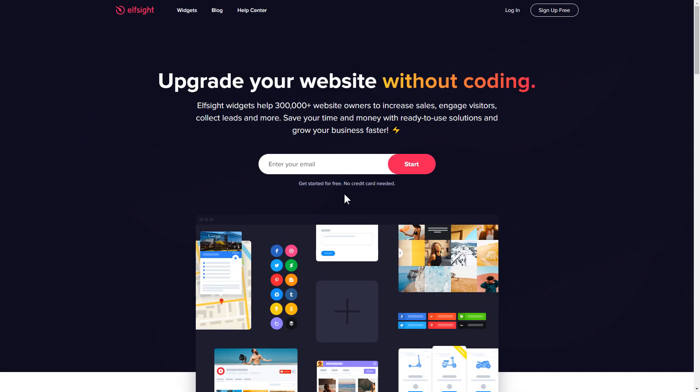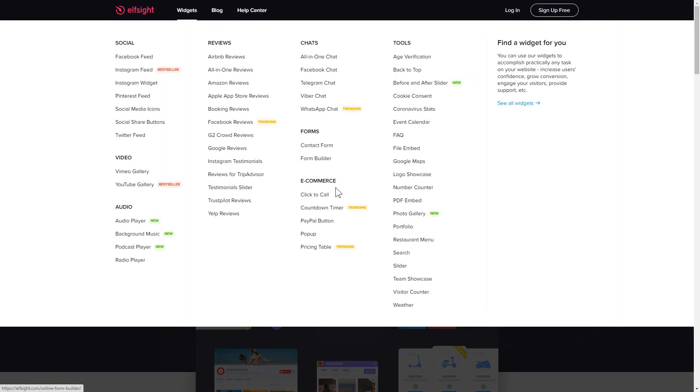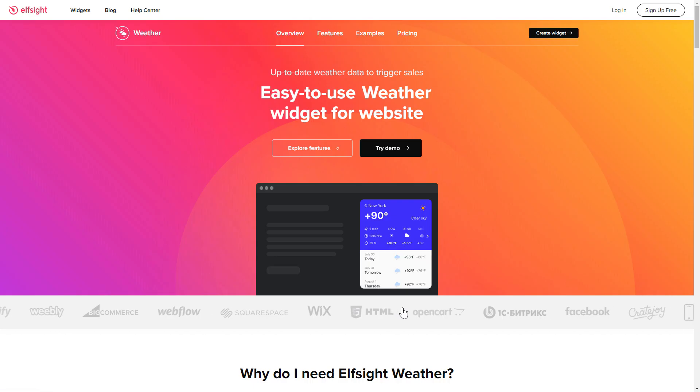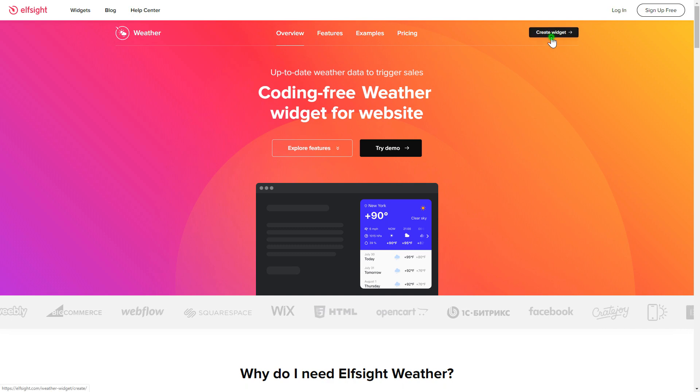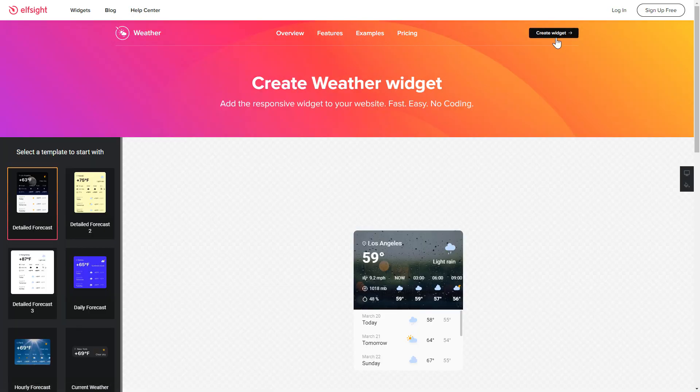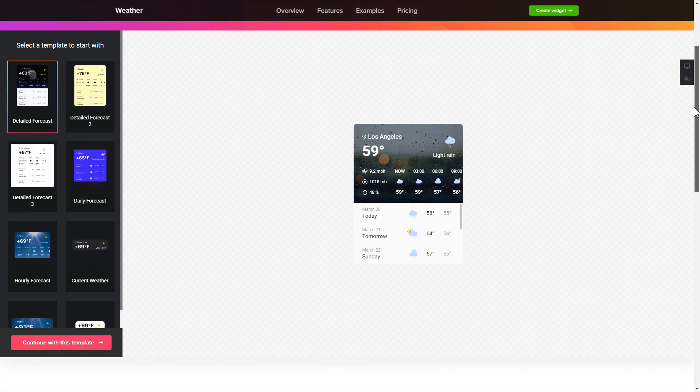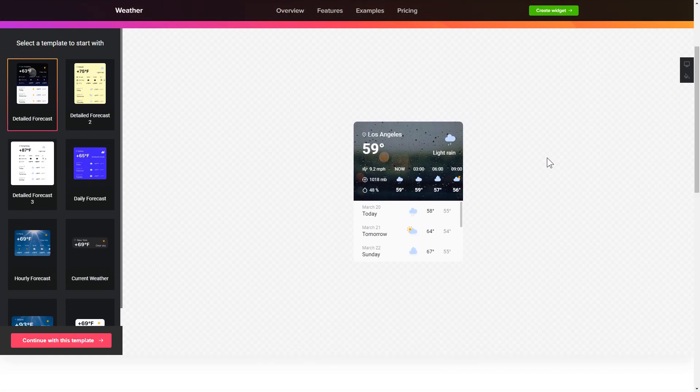First of all, let's go to Elfsight.com and choose the weather widget in the menu list. Click create widget. You can find the direct link in the video description. So let's create your widget.